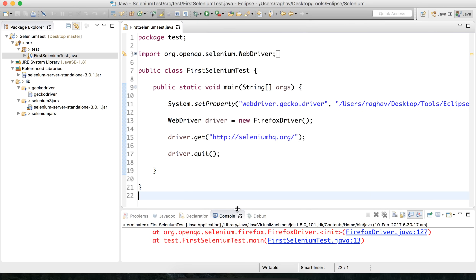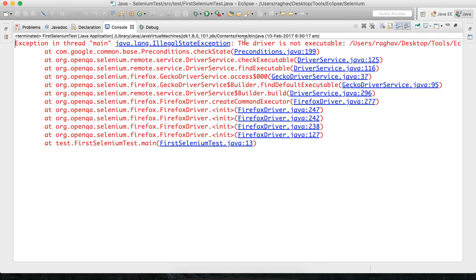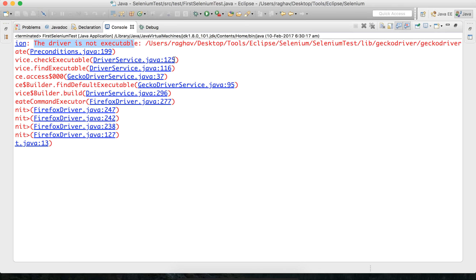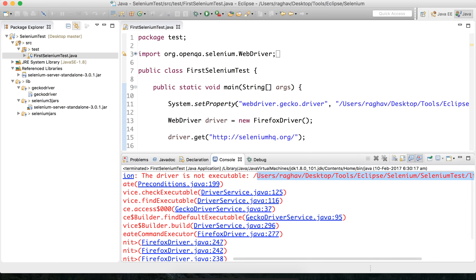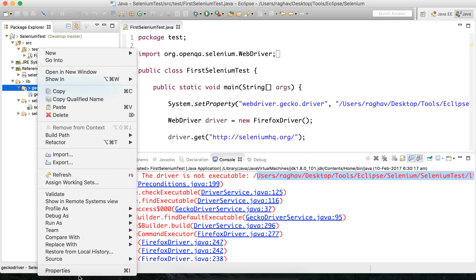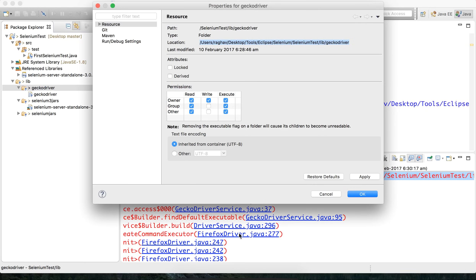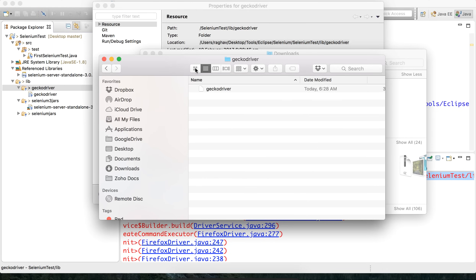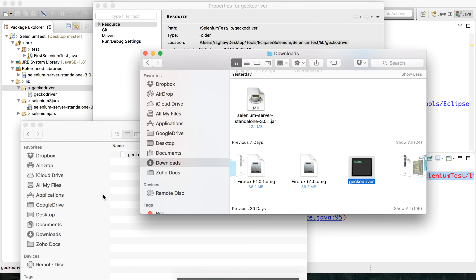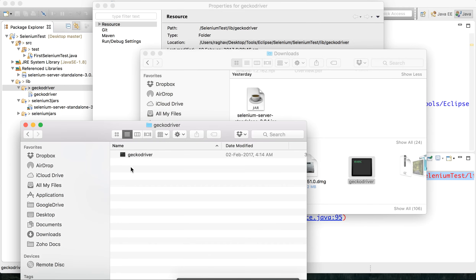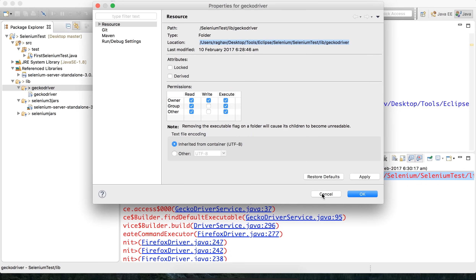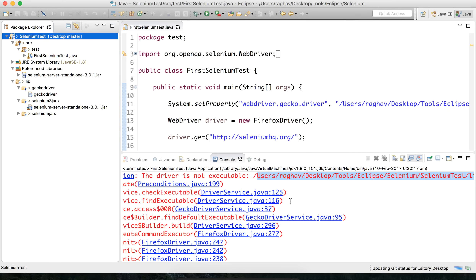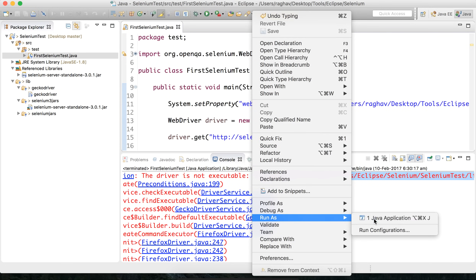I will run the program again — right click, Run as Java application. There is another error saying the driver is not executable. In case you get the same error, instead of copying the file within the project, go to the location physically on your system. On Mac press Command+Shift+G to navigate to the folder. I will copy the downloaded GeckoDriver and paste it there, replacing the existing one. Now you can see it is an executable file. I will refresh the project and run it again.